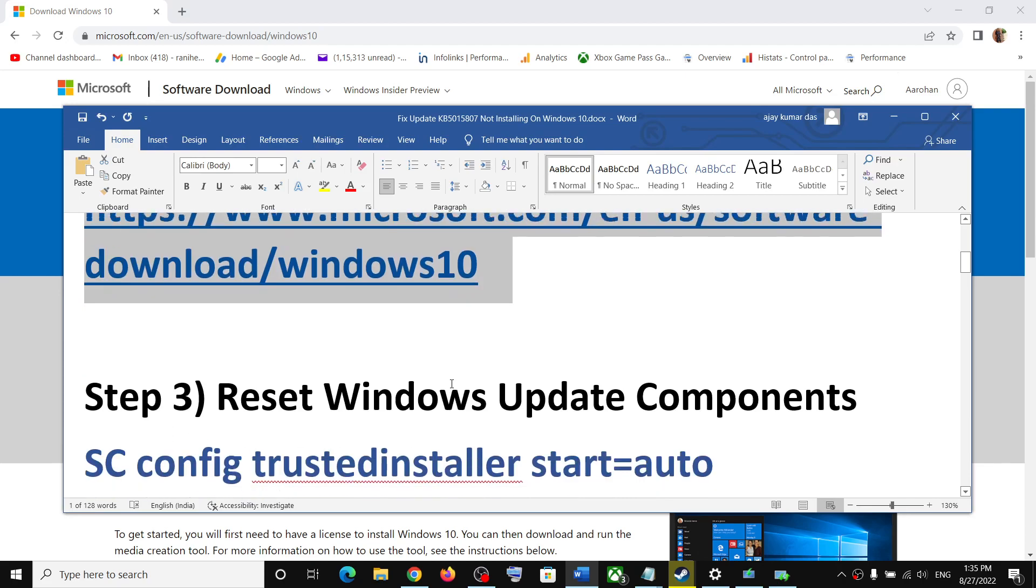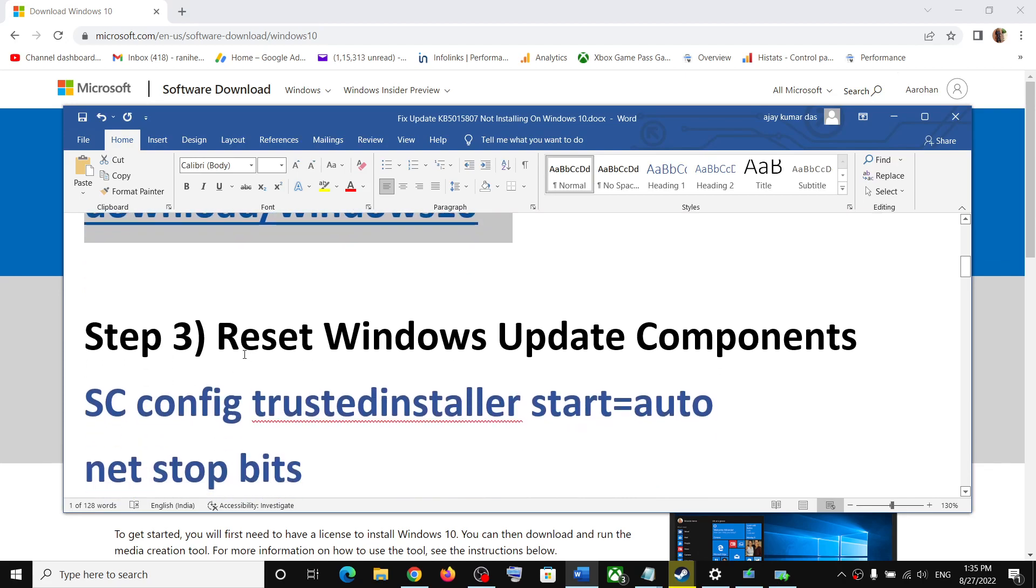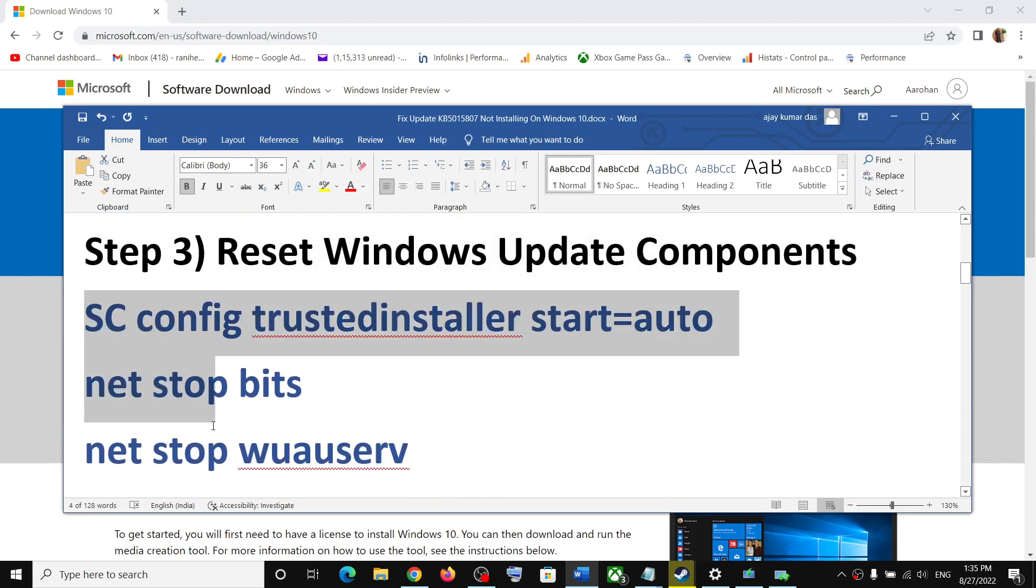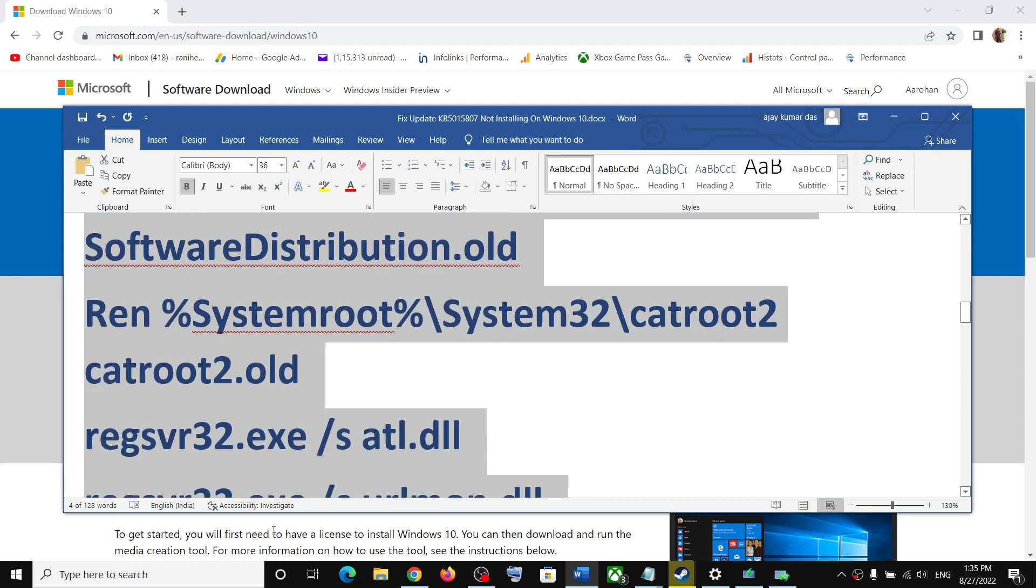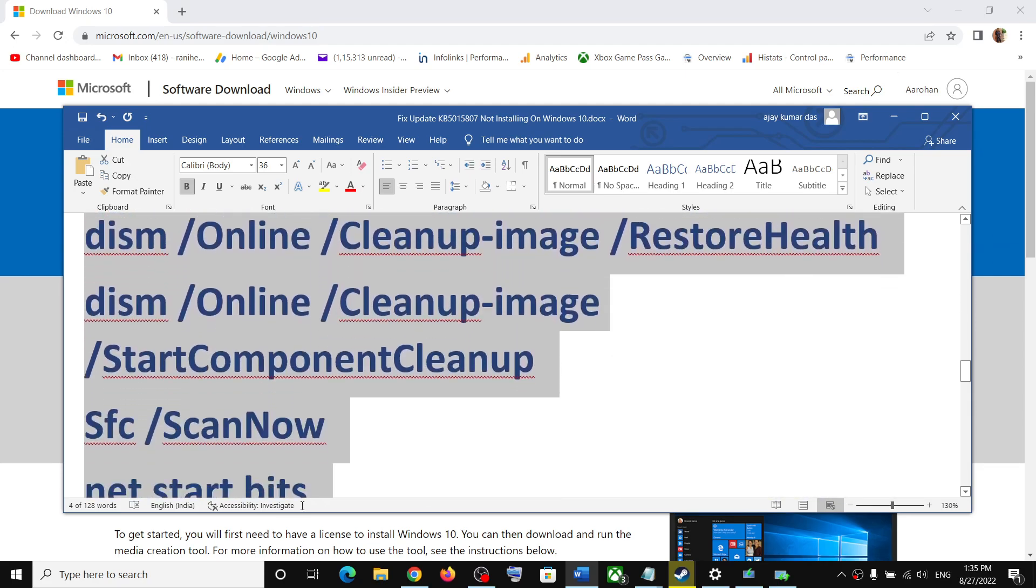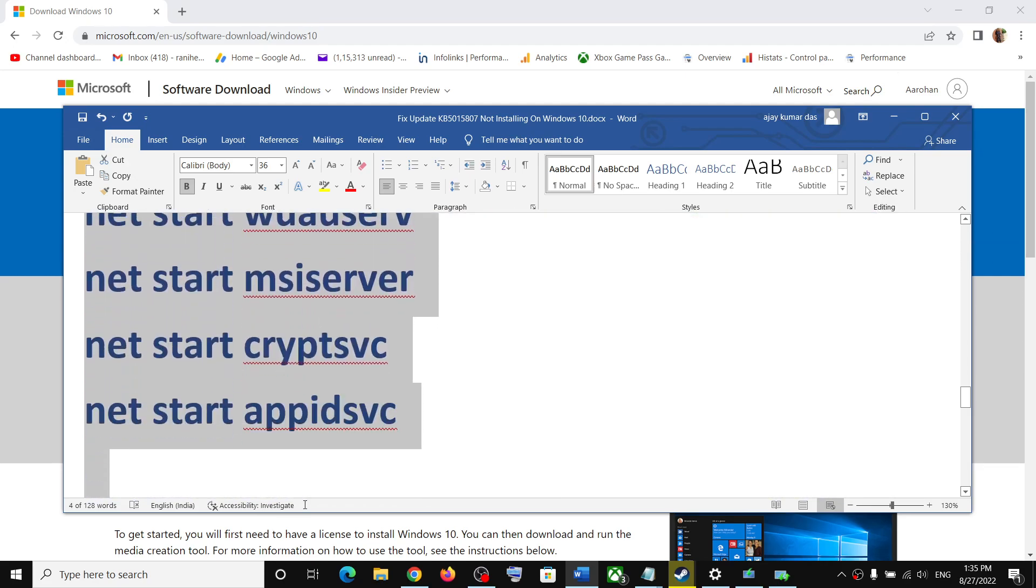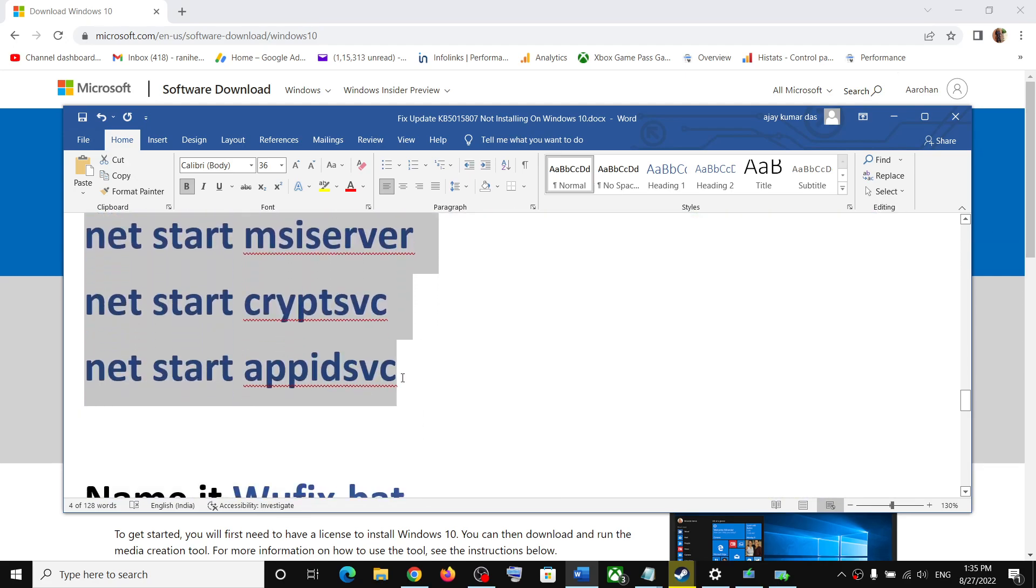If you are still facing the problem, you can reset Windows update components. For this, copy all these commands. These commands are provided in the video description. Copy the command till here.